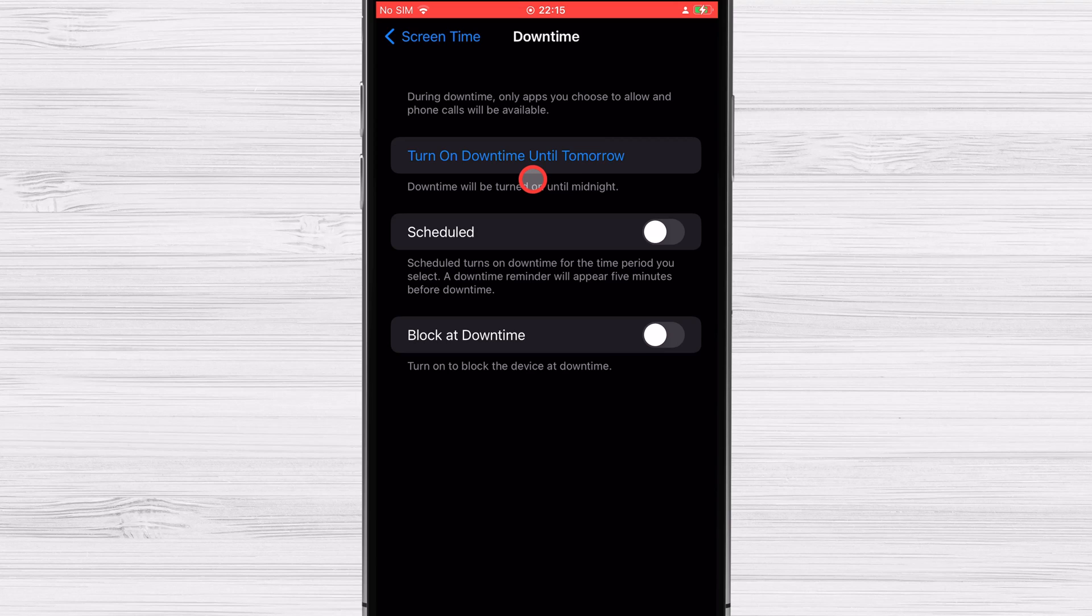Tap downtime. Second, activate the schedule button. Once that's done, you can adjust the amount of time and the days off you get. Moreover, you can disable the gadget during non-use periods if necessary.